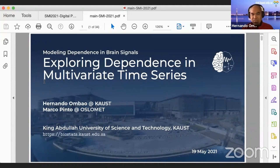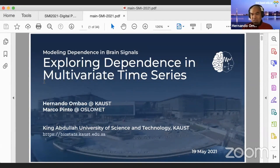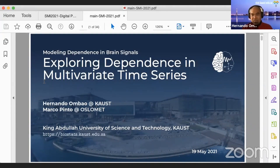My talk today is on exploring dependence in multivariate time series. This is motivated by work on electroencephalograms, where we're interested to see how activity in one sensor may be explained by activity in another sensor at a previous time point. This work is in joint collaboration with Marco Pinto, who is a student at Oslo Metro University in Norway, and I'm hoping he will be joining my group as a postdoc very soon.